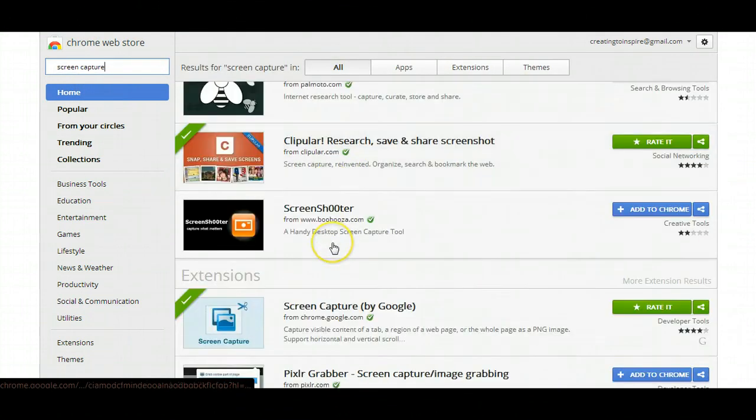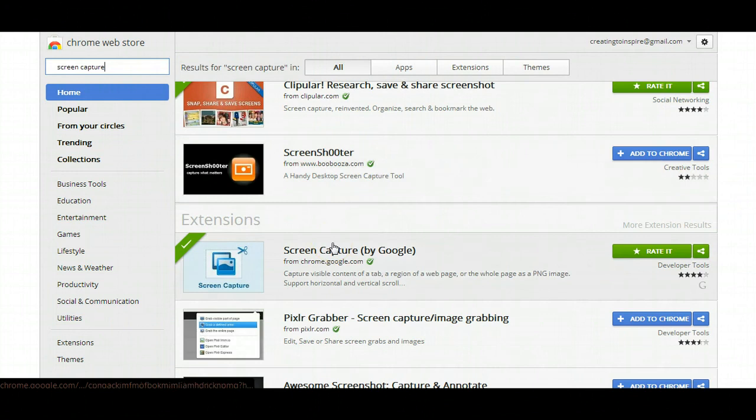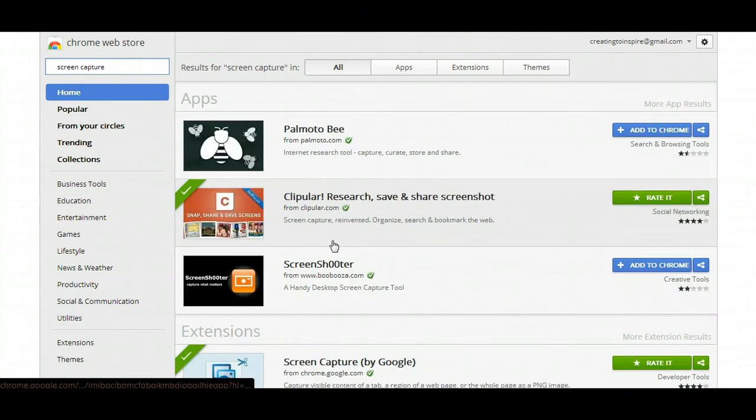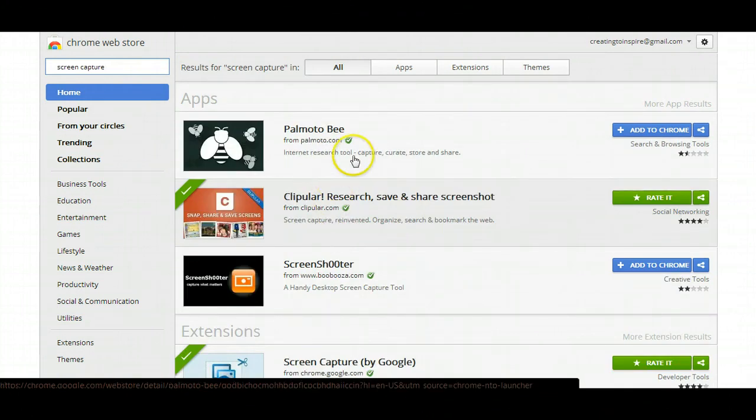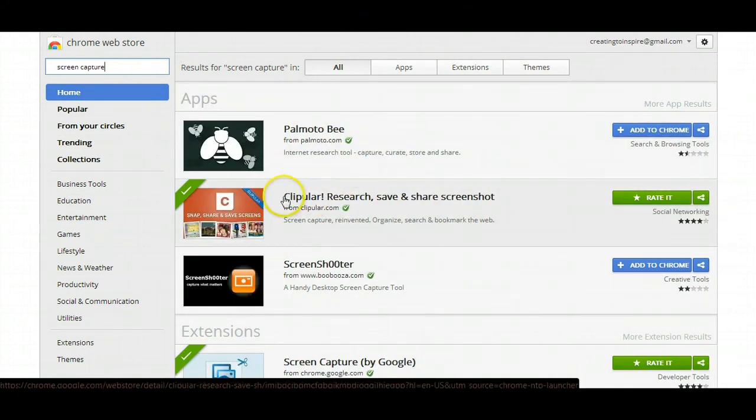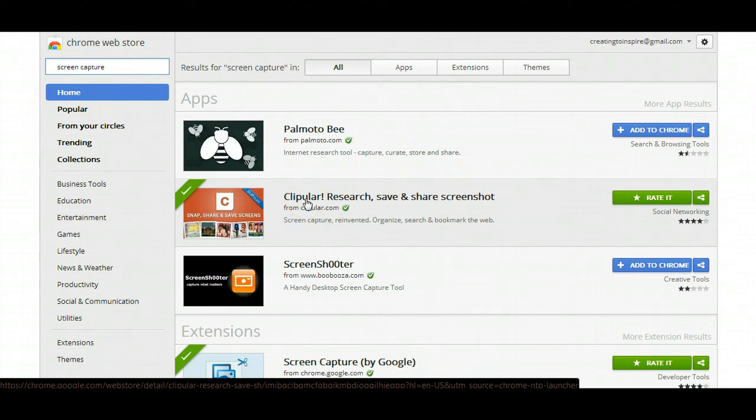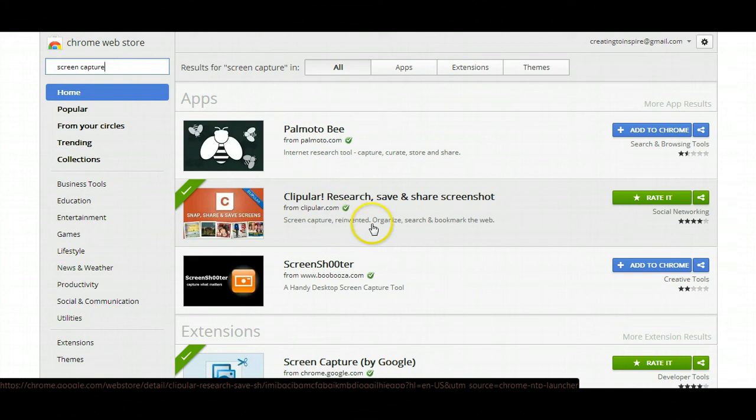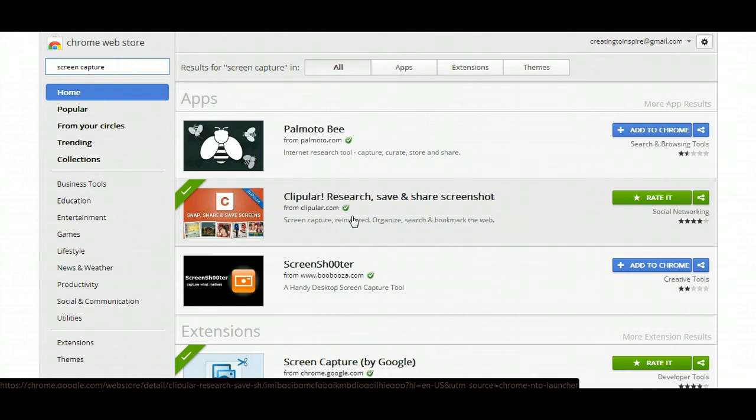Google Chrome will show you which screen captures they have. The one that I really like is clipped-ar. I don't even know how to say the word name, but I use this one because it's pretty cool. It's web-based.